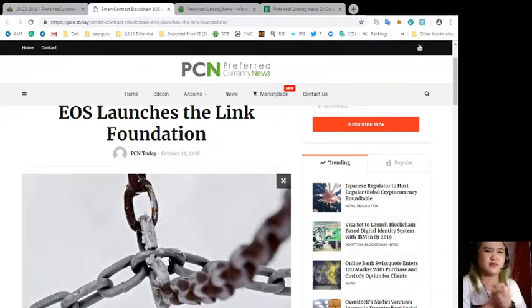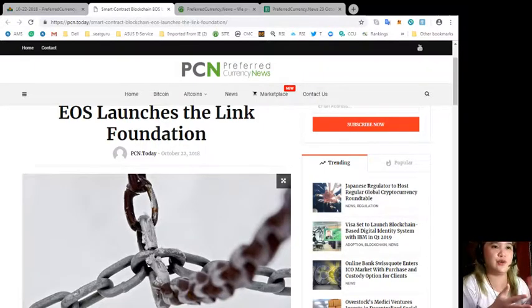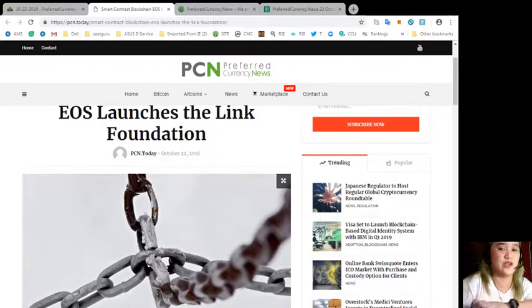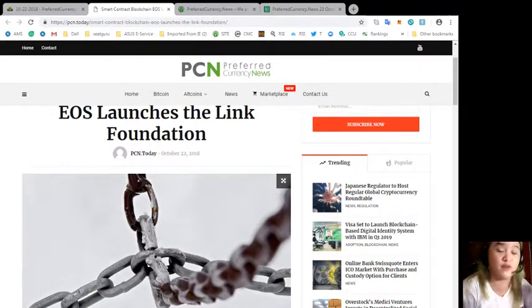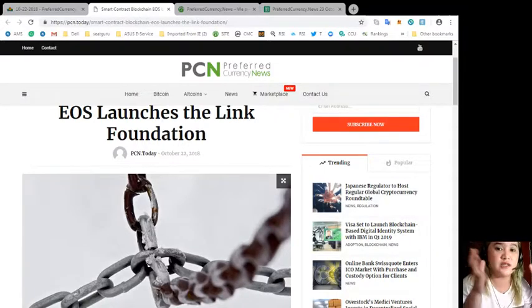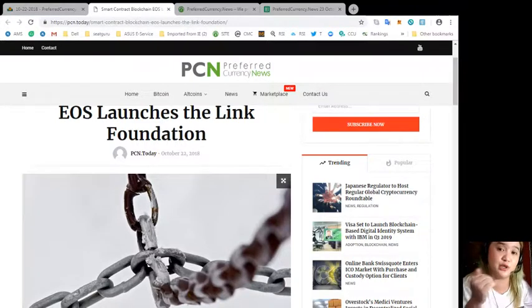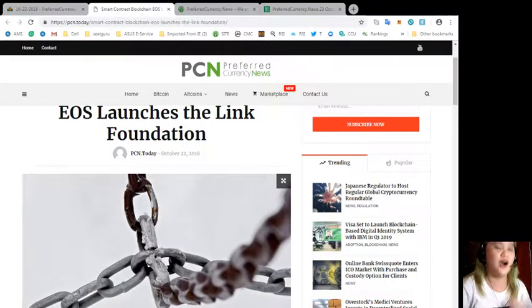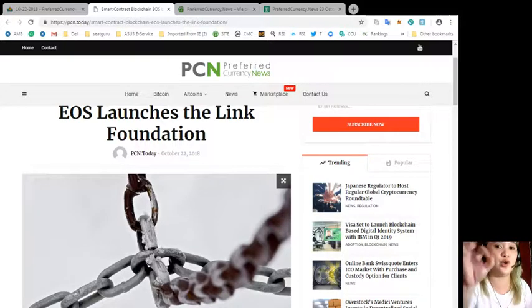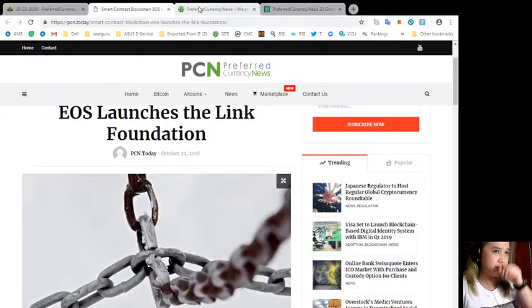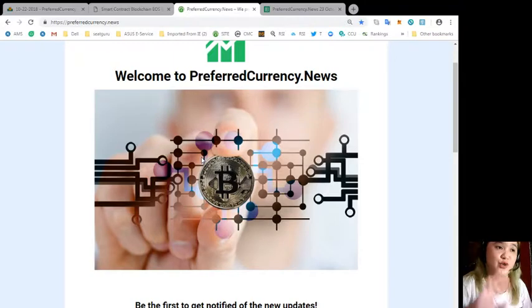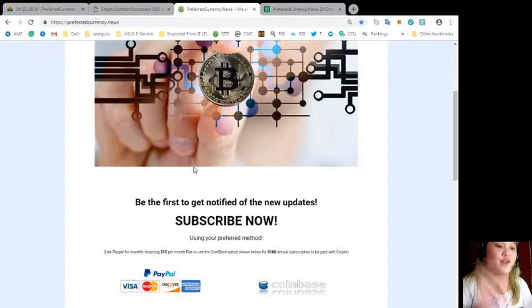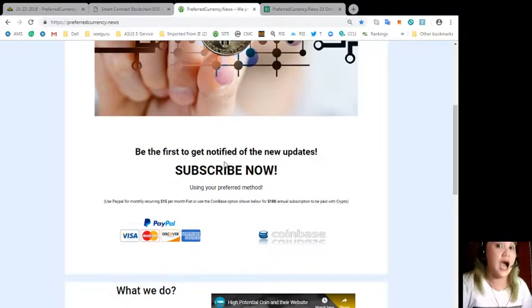Well, that's good news for everybody. We all know that language is very important in order for us to communicate. So this is really good news that they're building something or thinking of an initiative or a solution in order to build a bridge for the gap. That's the news for today. I hope that you will subscribe to our website. That's preferredcurrency.news. If you subscribe, you will be the first one to get notified of the new update. So what are you waiting for?